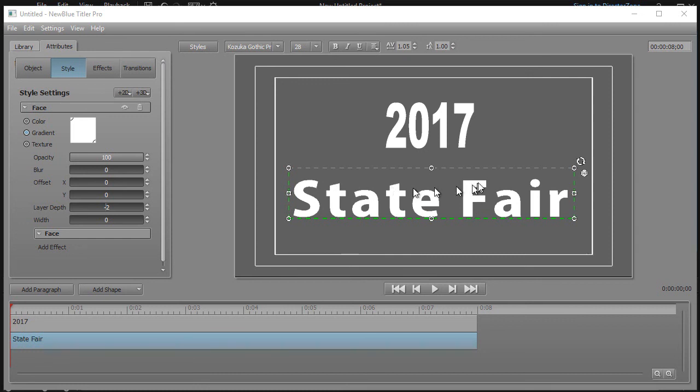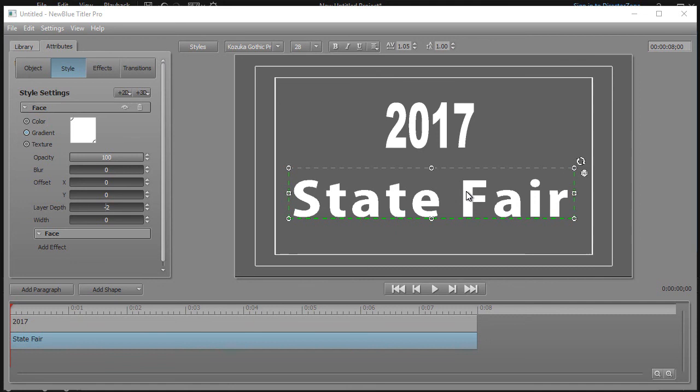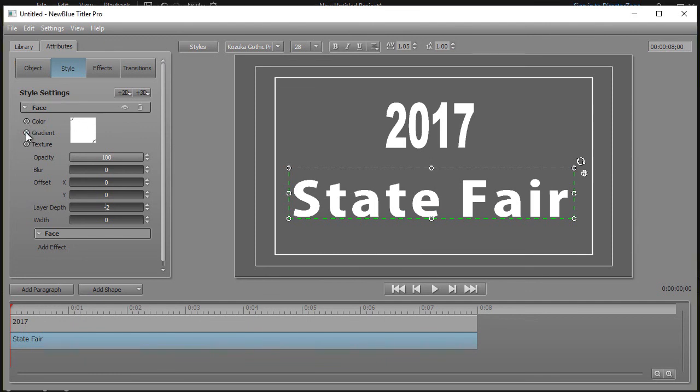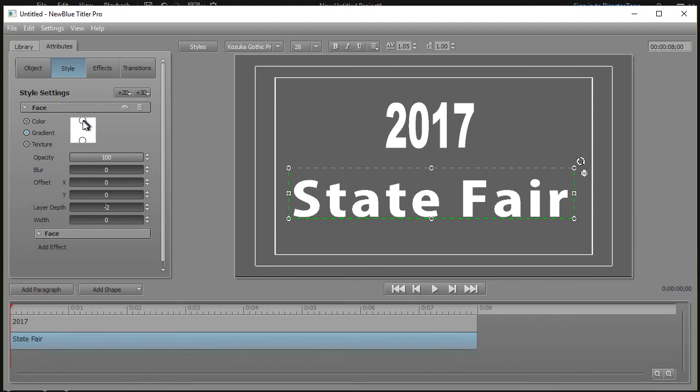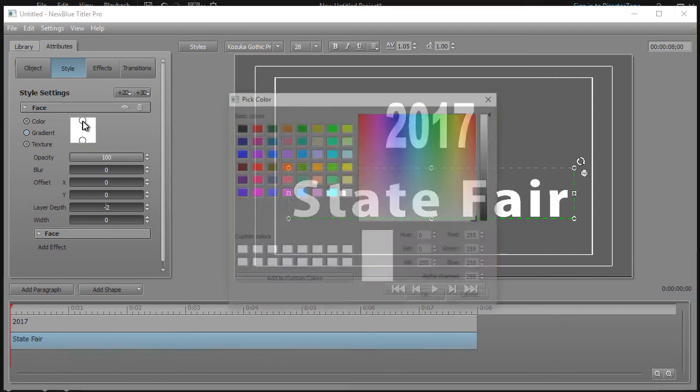So how can I make this more patriotic, more red, white, and blue? Well one thing I can do is I can take the word state fair, this paragraph here, and I can go ahead and try to make it maybe red and white with a blue border. So I'm going to take my gradient tool, click on gradient, and I'll move the two boxes, the two circles in my box. So one's at the top and one's at the bottom.